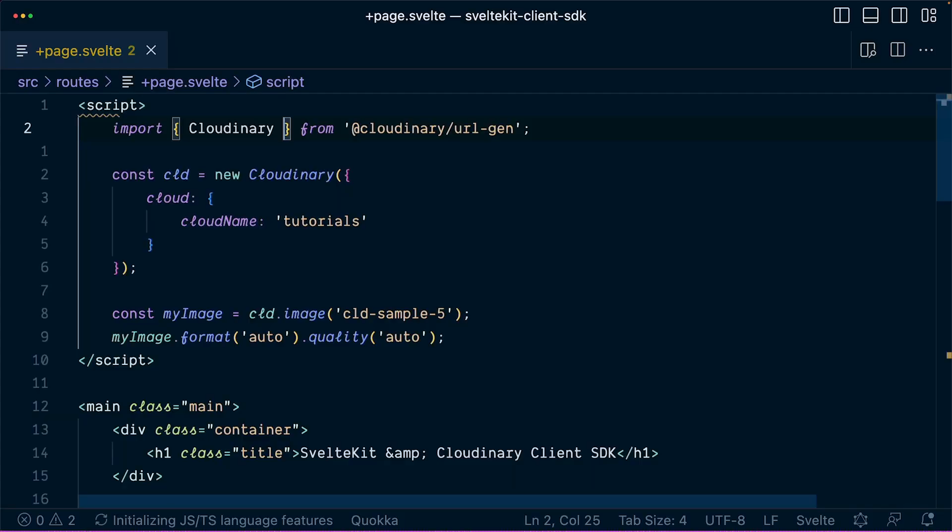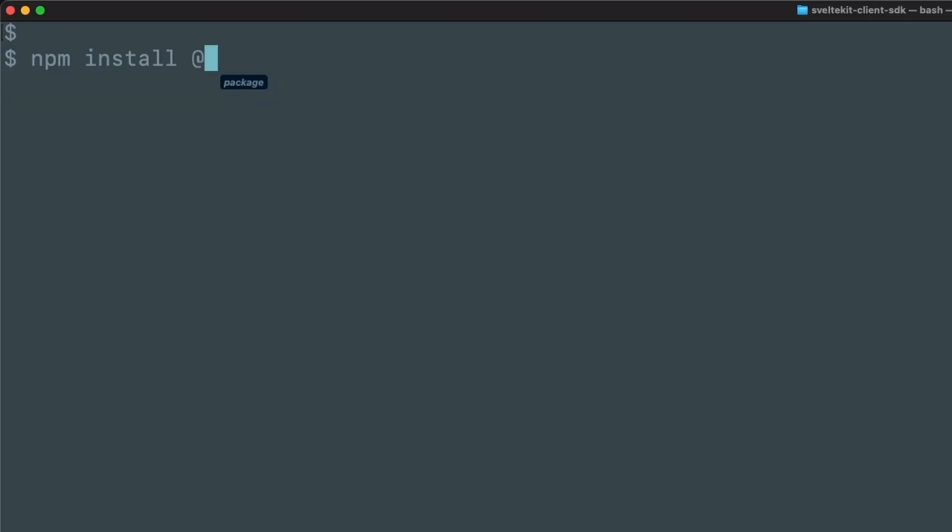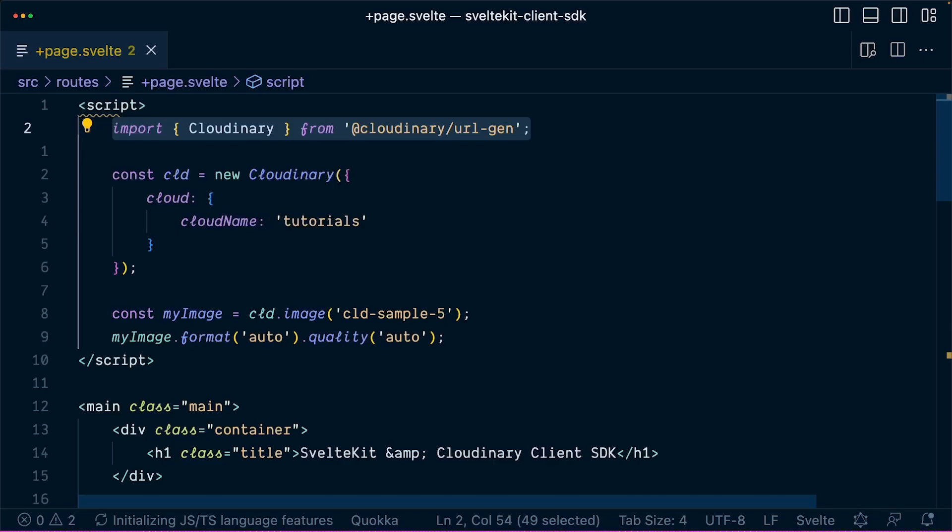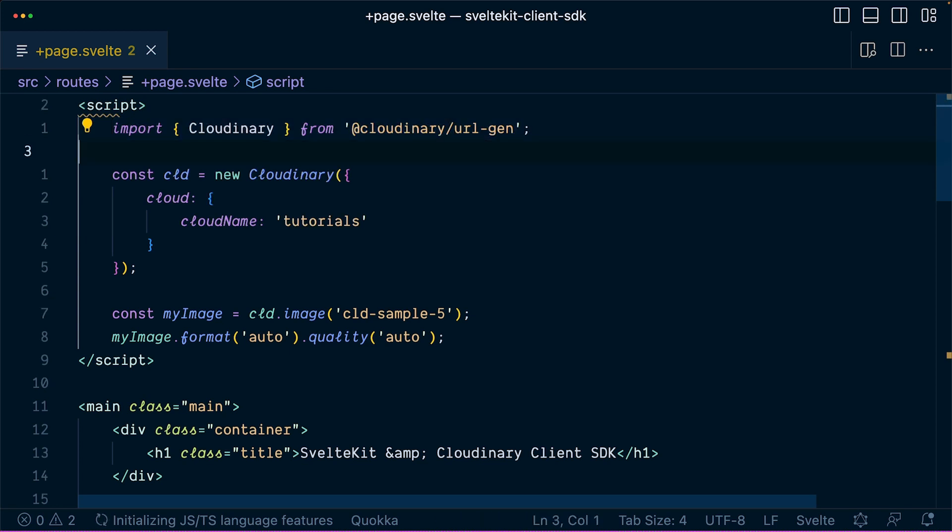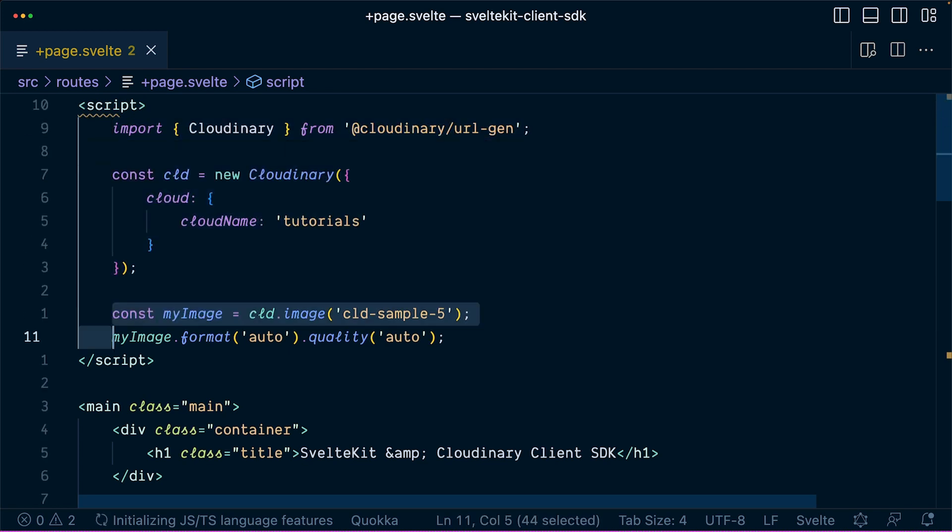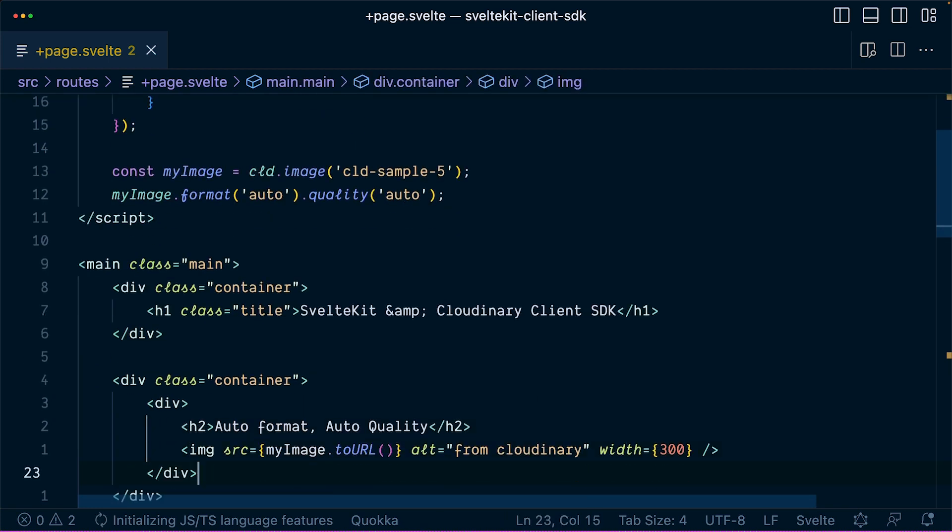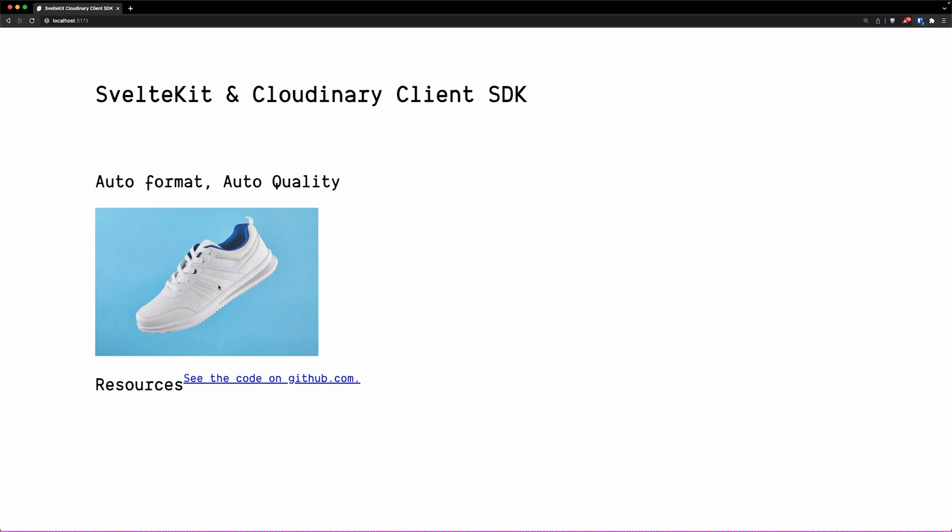In summary, to get the Cloudinary client SDK working inside your SvelteKit application, you just need to install the package, import the Cloudinary object inside the page, configure it with the corresponding cloud name, and then by using the image method, you can reference images inside your media library to finally render them inside your page by just using the toURL method on the image.